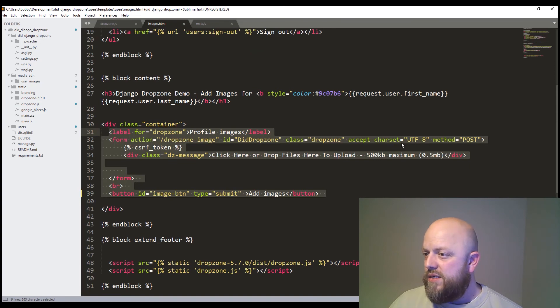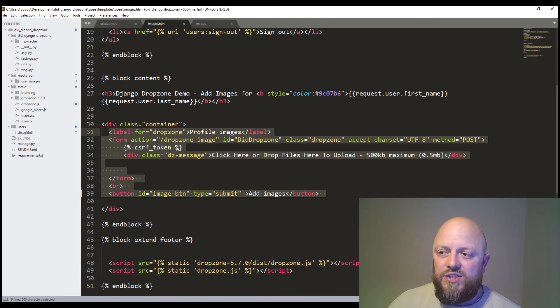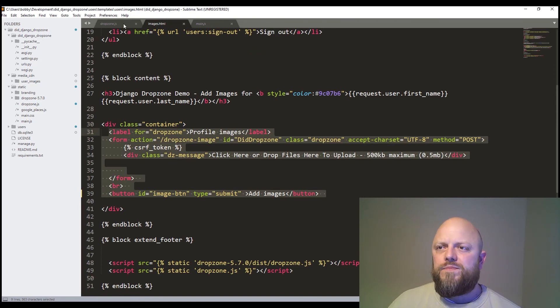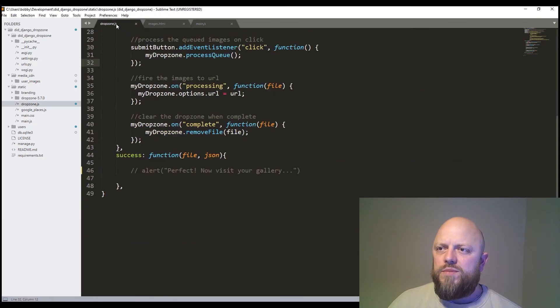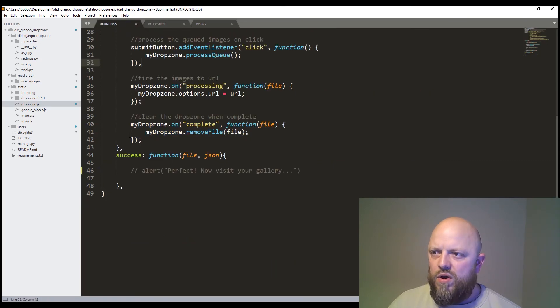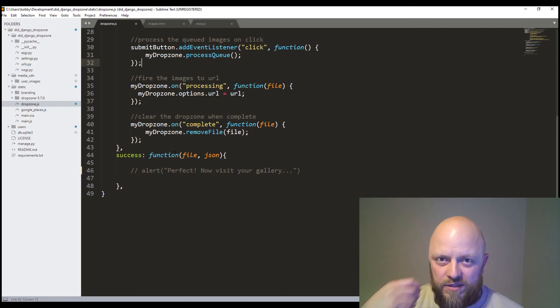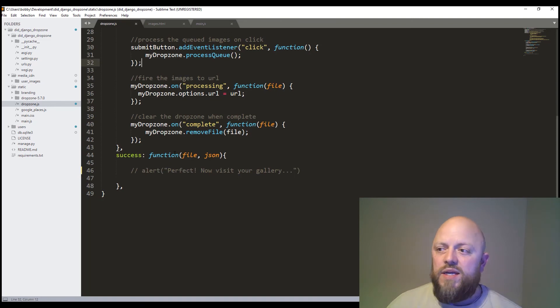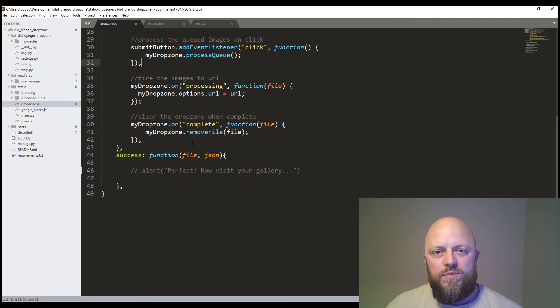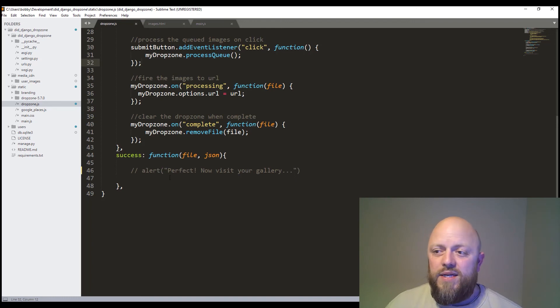And we've got drop zone.js again. So then we've got complete. So when that image, when it's been completed. So when it's gone to the back end and it's got the response. Remove the file from the drop zone. That's all there is to it.